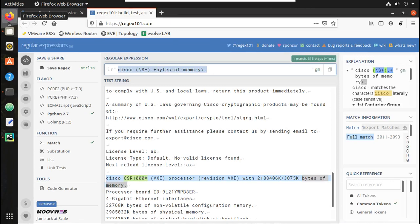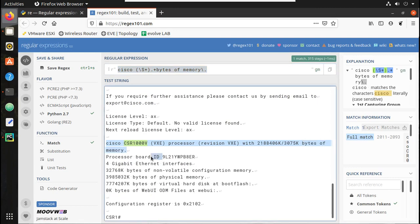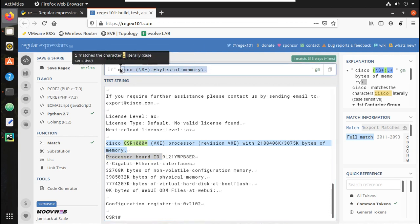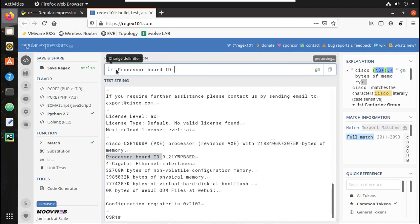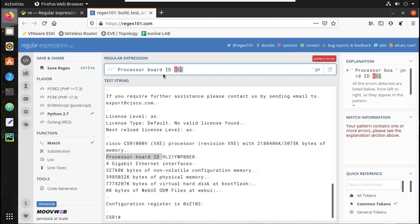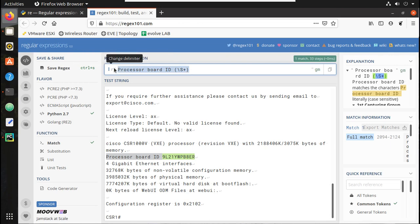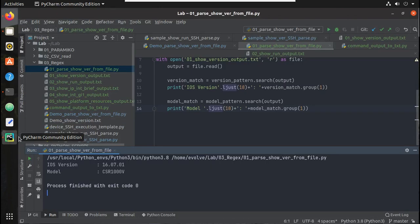For serial number we need to search for processor board ID. So let's copy that. Let's put it here, and after that we'll create a group, group 1, and non-space characters. Plus I'll give. We should be able to get the serial number from that. So let us copy that.